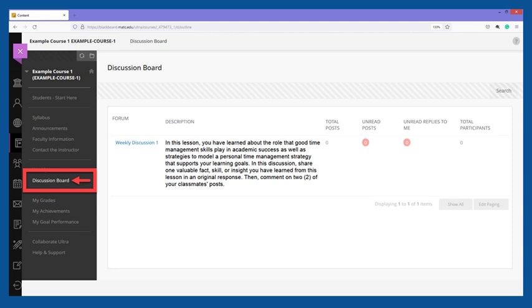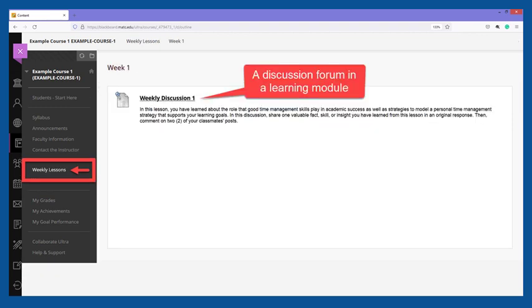Within a course, discussion activities can be accessed by clicking on the Discussion Board tool link in the course menu. Your instructor may also choose to link to a discussion forum within lesson content. A forum is a location for organizing a conversation centered about a specific topic or question.